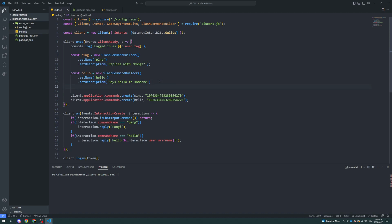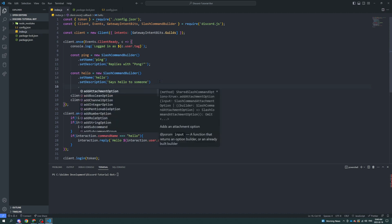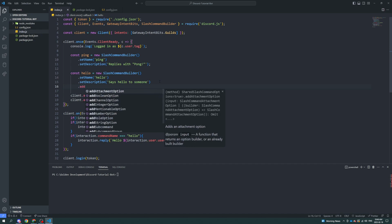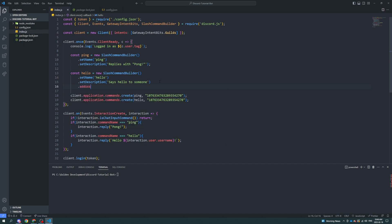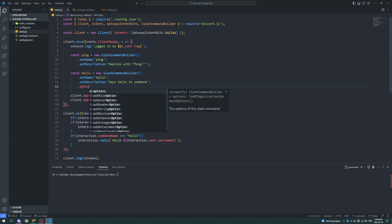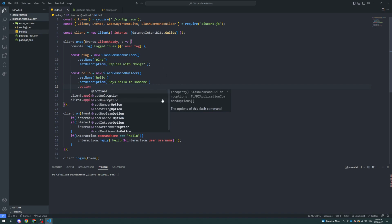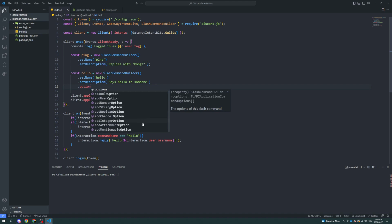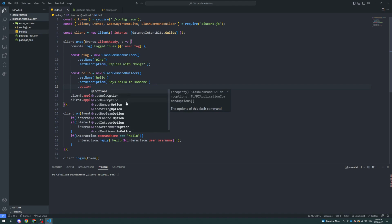So we're going to add a user option. What this is, is if I do dot option, you should see all these other things pop up. So you got a role option, user option, number option, string option, boolean, channel, integer, attachment, mentionable, et cetera. We'll go over all those in due time.